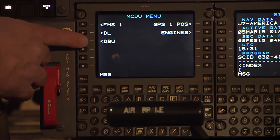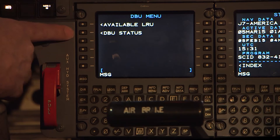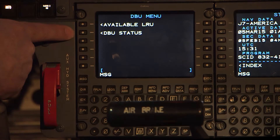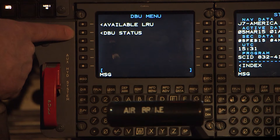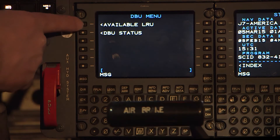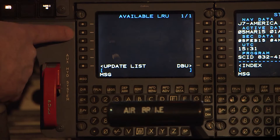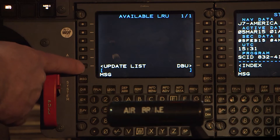Press the Line Select key adjacent to the DBU to access the APHIS/DBU menu page. Your aircraft's CDU may be different depending on whether or not APHIS is installed. On the APHIS/DBU menu page, press the Line Select key adjacent to Available LRU to access the Available LRU page.